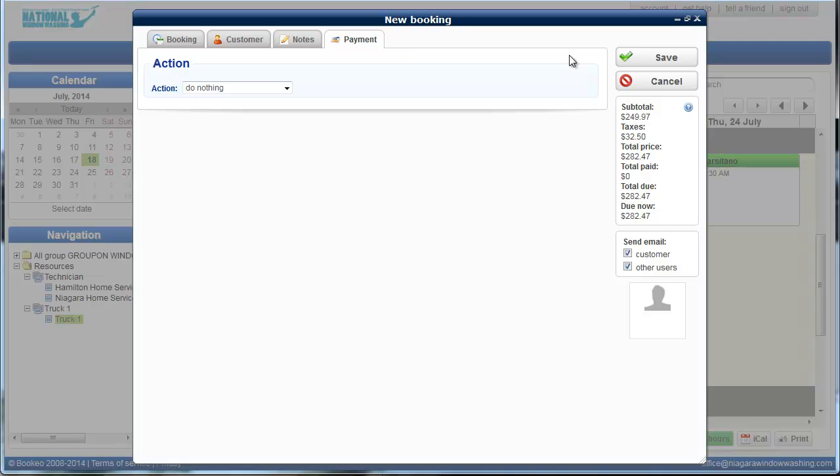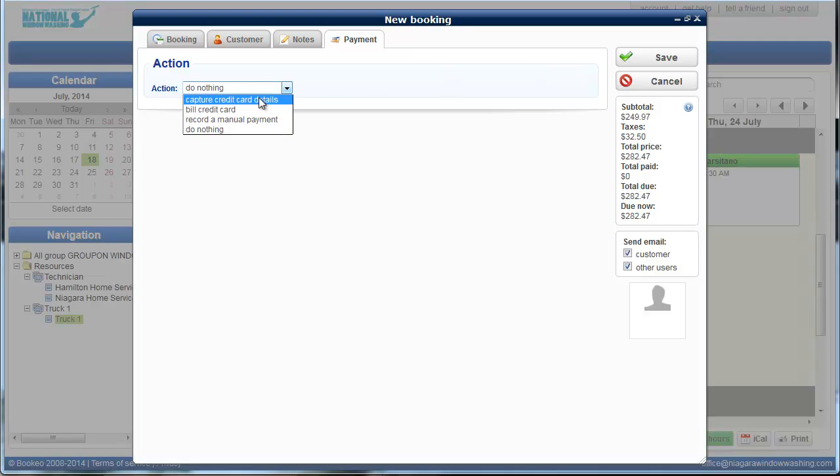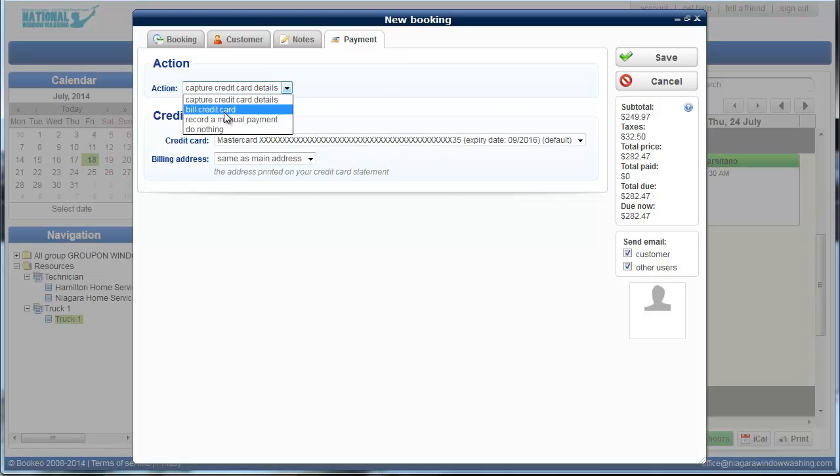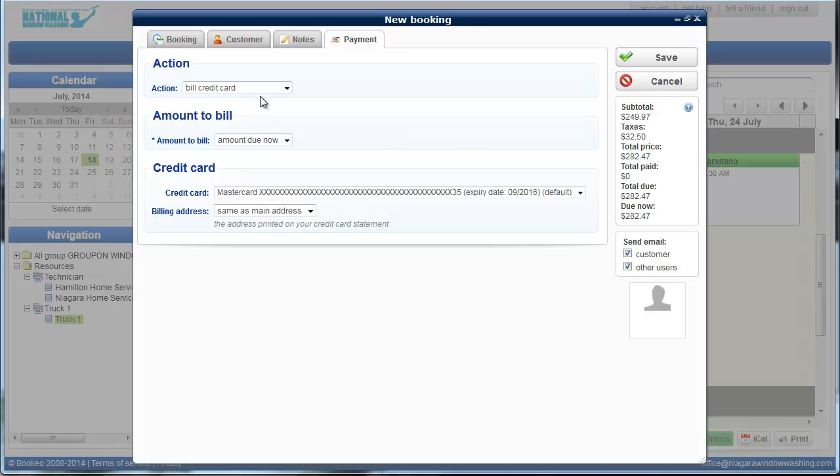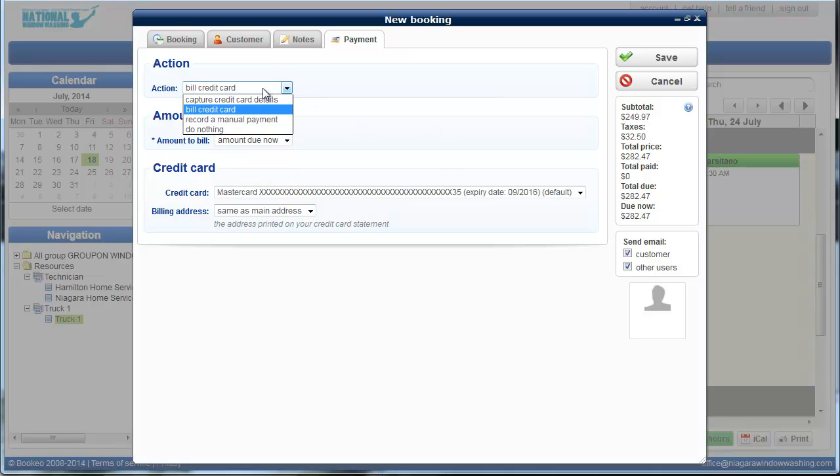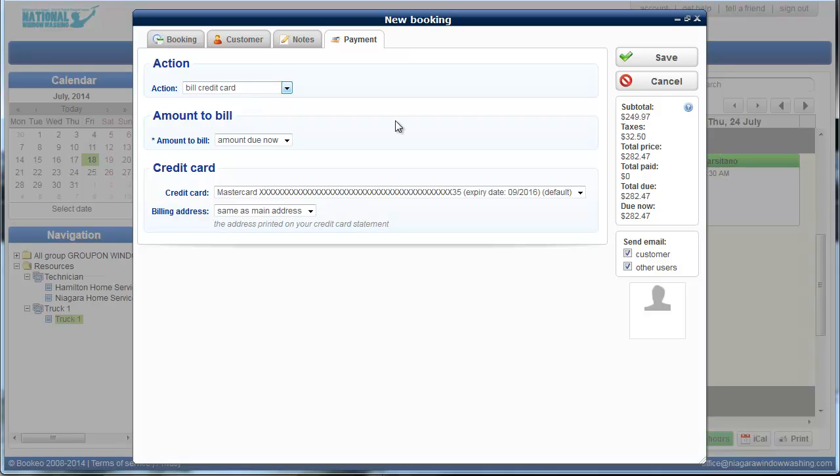If they want to pay for the appointment right up front, we can capture their credit card details. Right here, obviously, my account has details in it already, but we can also bill a credit card. You can bill the amount due, the total amount due, or the other amount. If they owe more, they want to pay part of it by credit card and part of it by cash or check or whatever. We can basically do any of that right here.